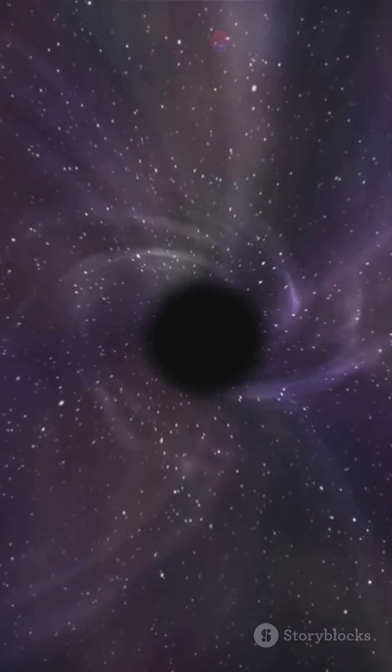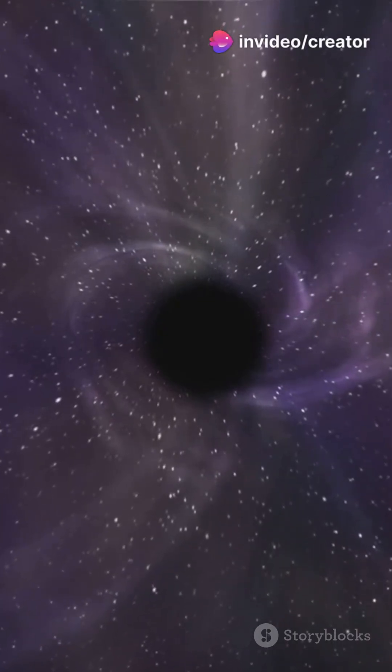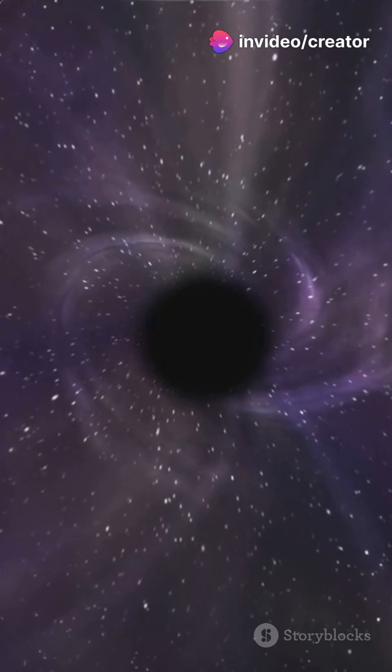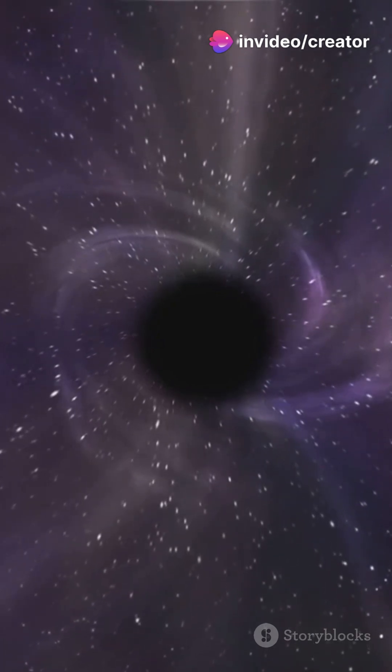The closer an object gets to a black hole, the stronger the gravitational pull, and the more extreme the curvature of spacetime.